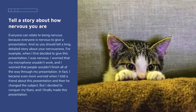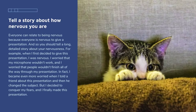Tell a story about how nervous you are. Everyone can relate to being nervous because everyone is nervous to give a presentation. And so you should tell a long, detailed story about your nervousness. For example: